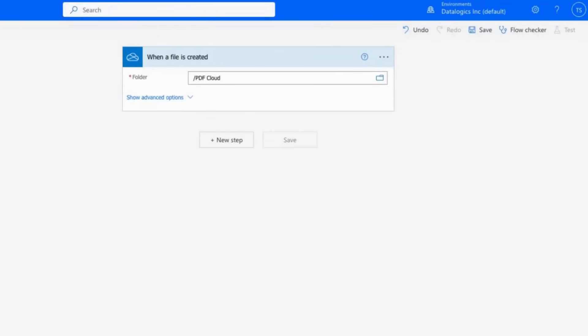Today, I'm going to be showing you how to use the PDF REST API with Microsoft Power Automate. I'm going to be taking you through a flow that triggers when a document appears in the PDF Cloud directory that I've created in my OneDrive.